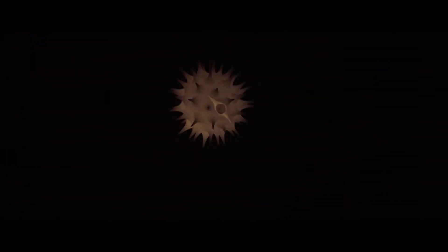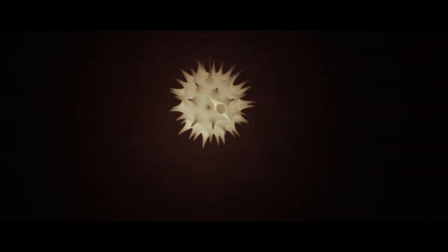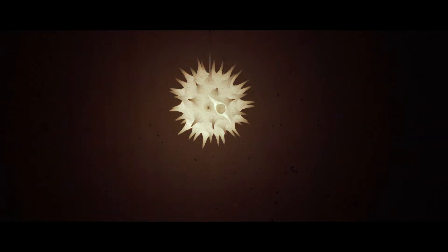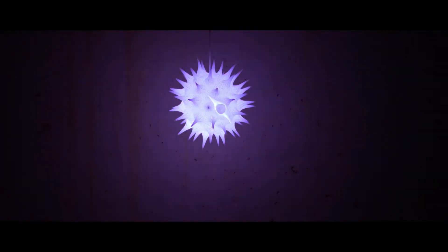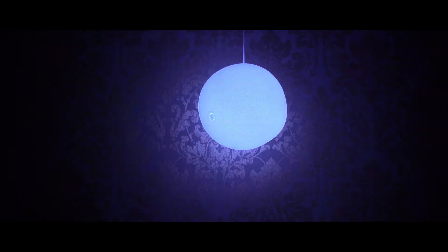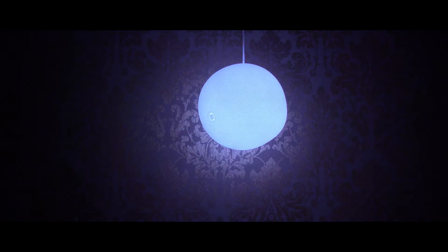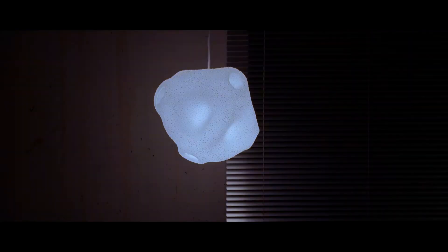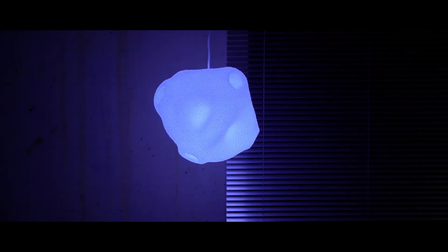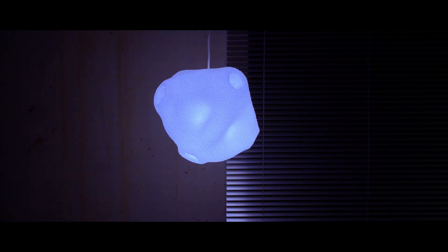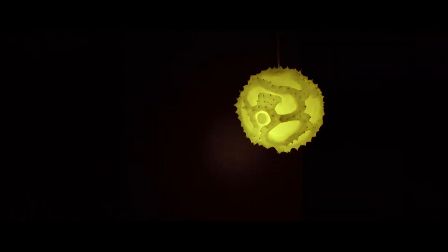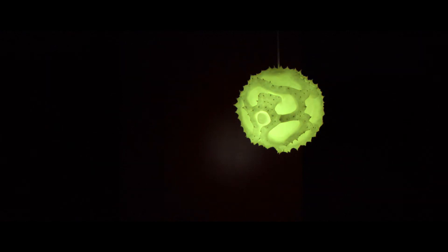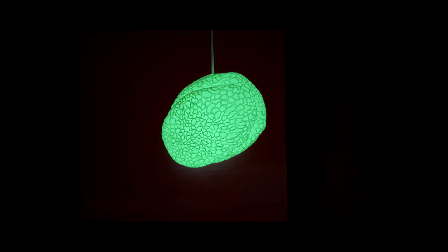We created a series of pollen lamps designed after the main triggers of hay fever: sunflower, grass, birch, ambrosia, dandelion, and ash pollen.